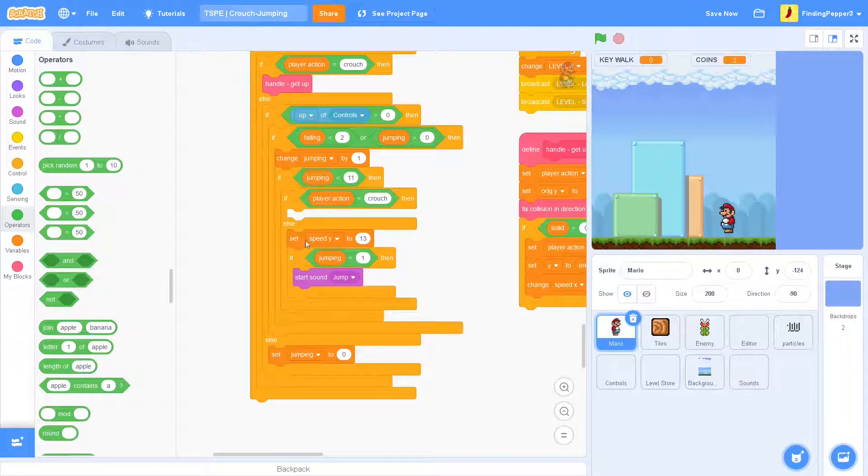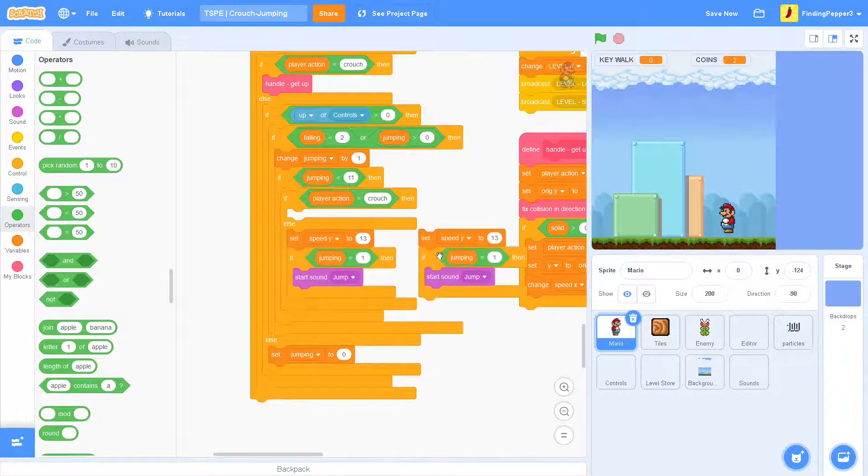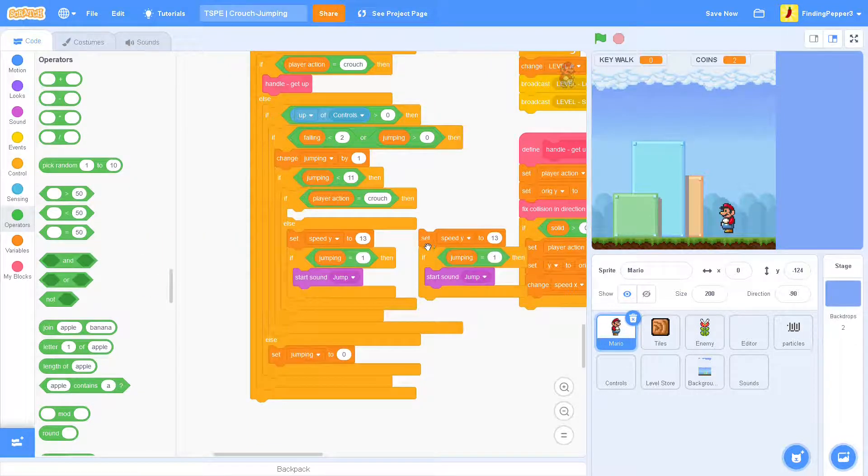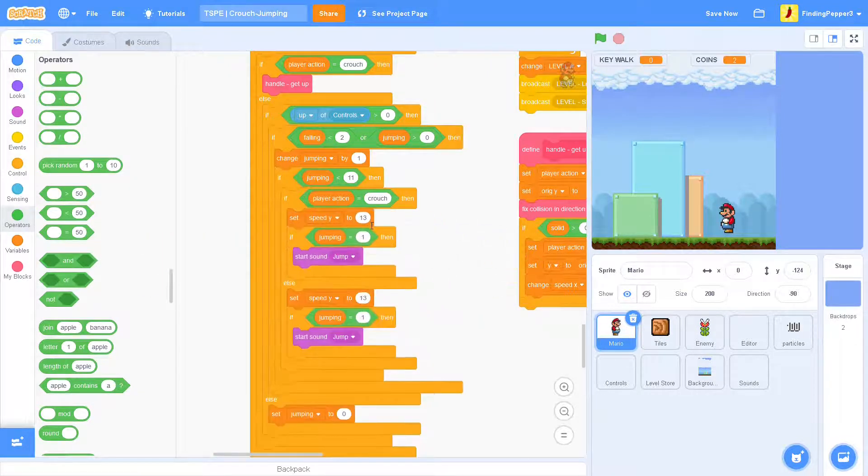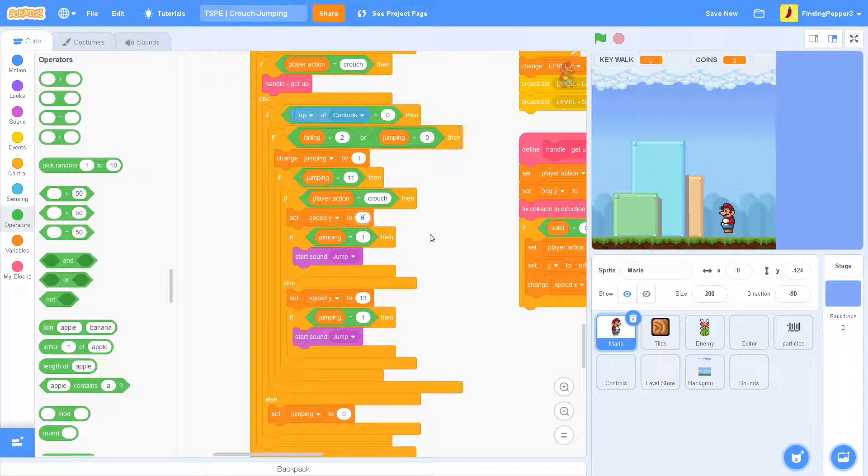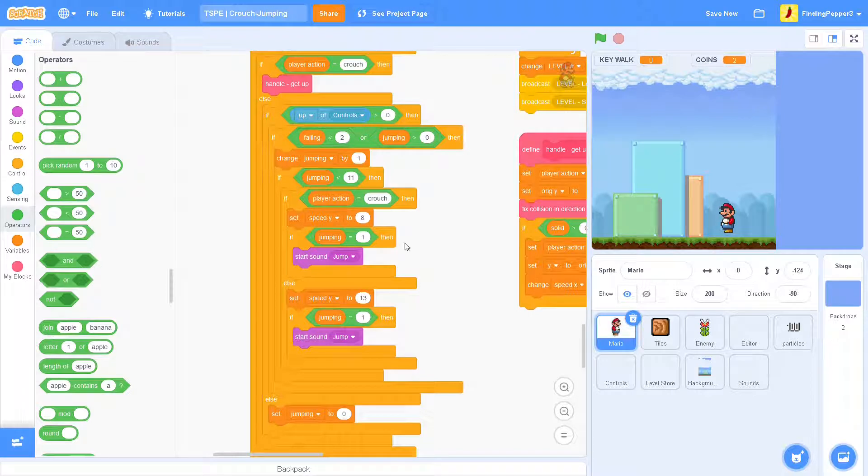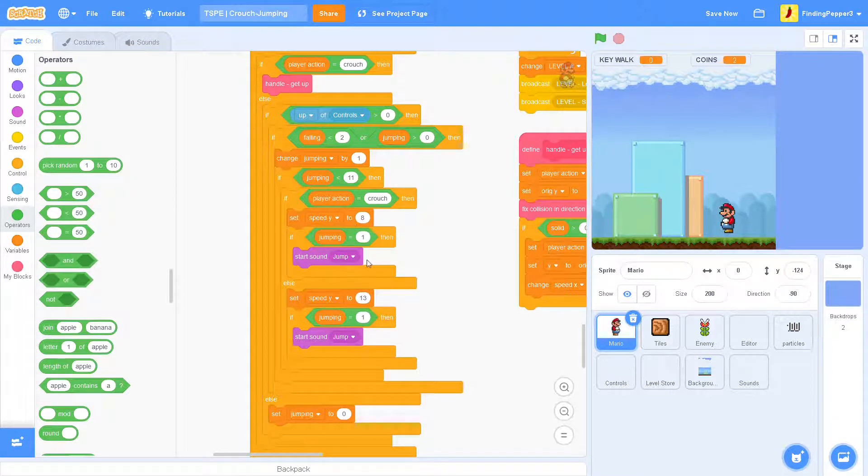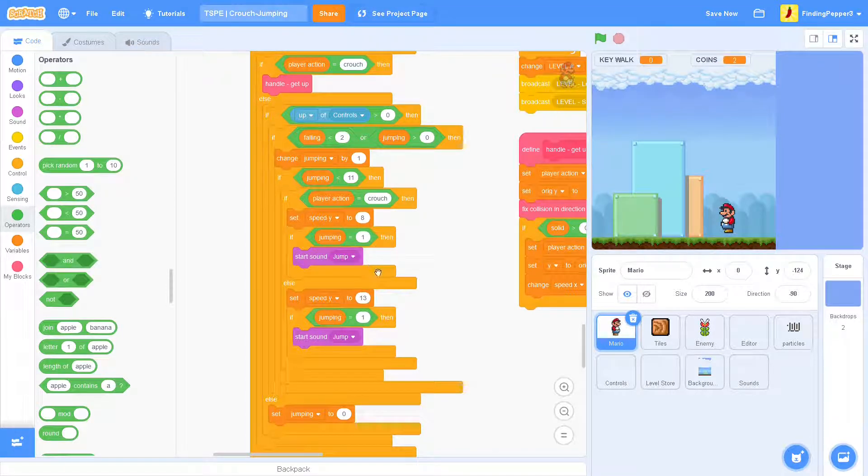So now the first difference we'll have in this one is that we'll set speed y to 8 instead of 13. And that's just a value I picked because it doesn't really matter what this is, but I just wanted it to be slightly less.